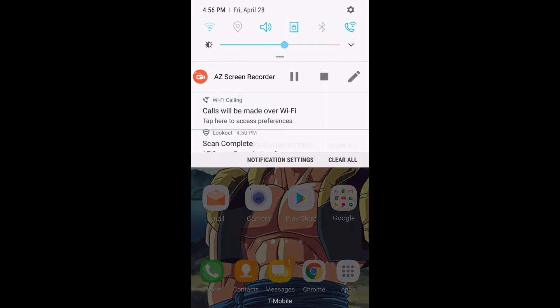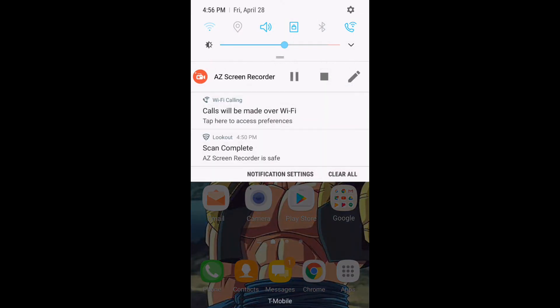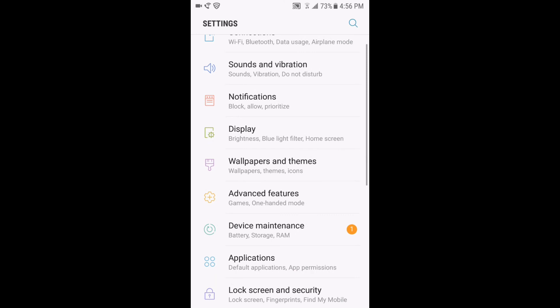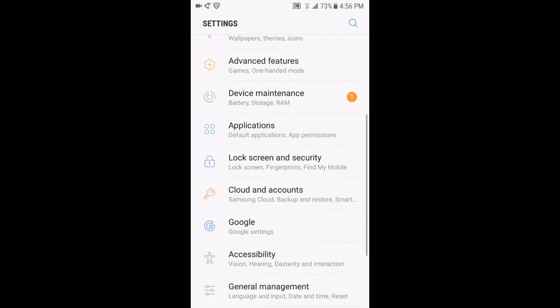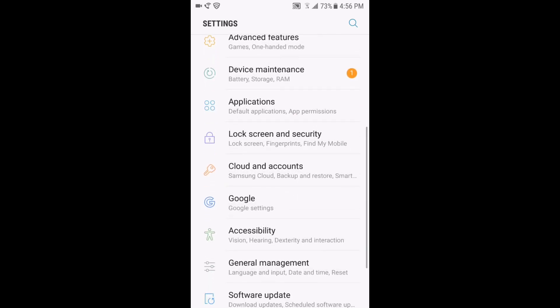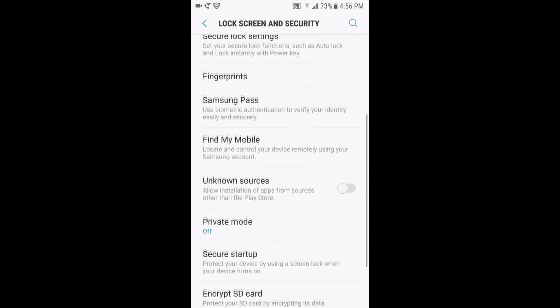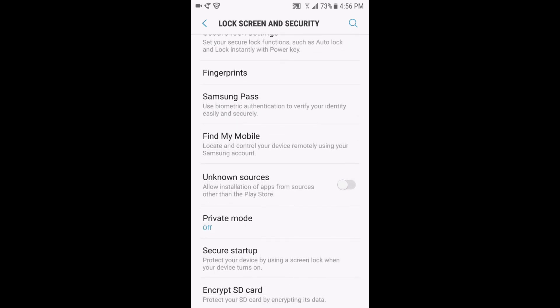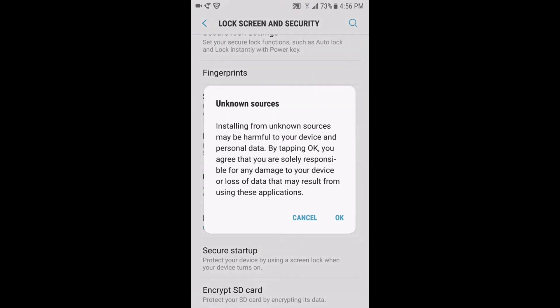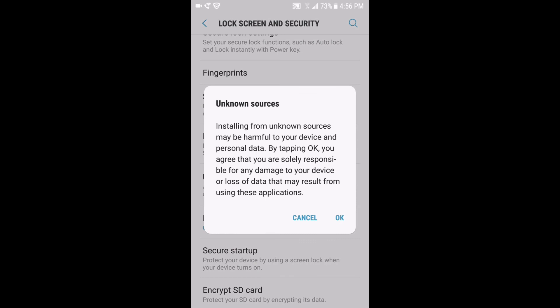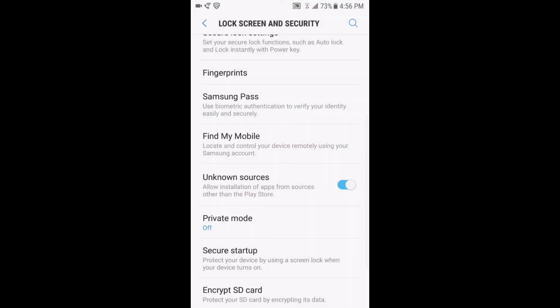So first step, go to your settings and go to security settings. Lock screen security should be there — check unknown sources, because you're gonna download an APK from the internet. Then just go back.